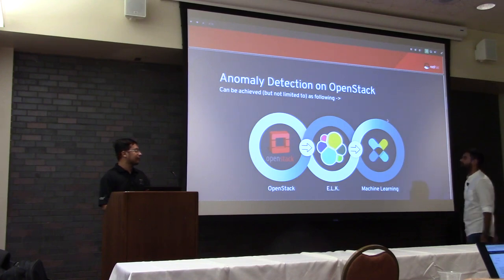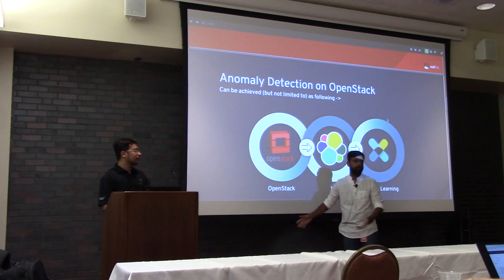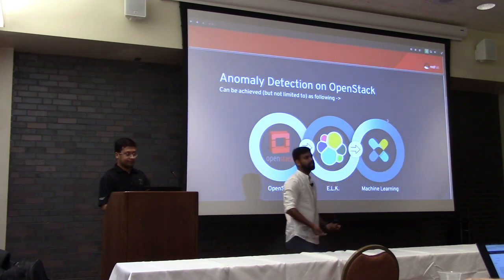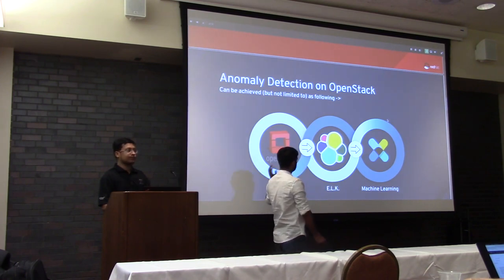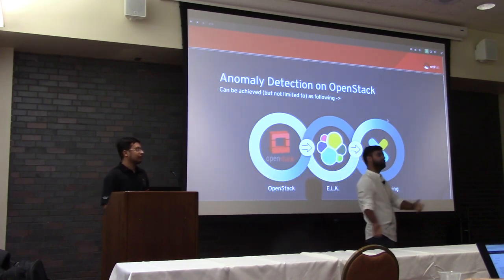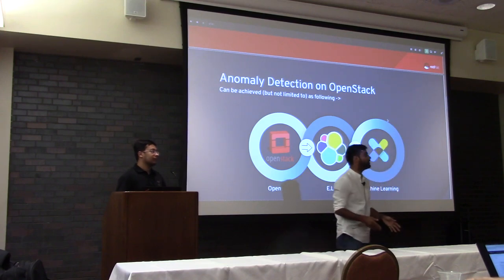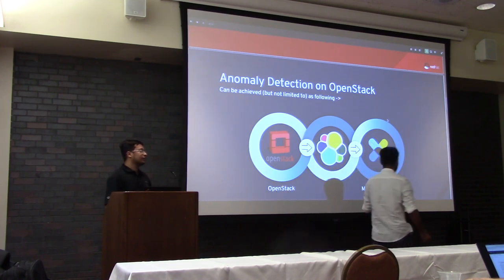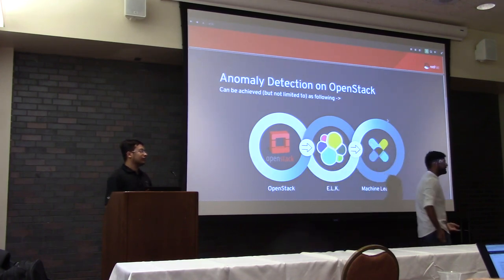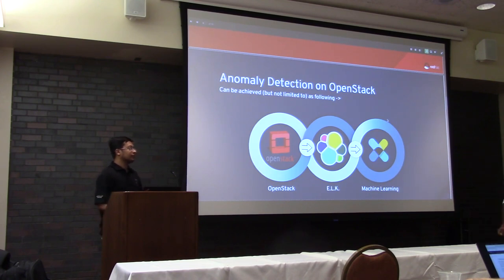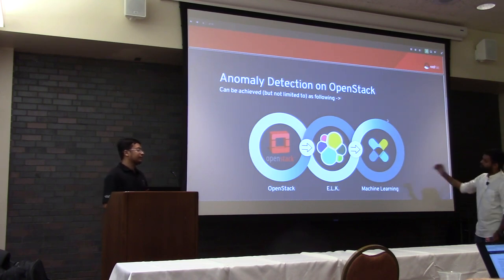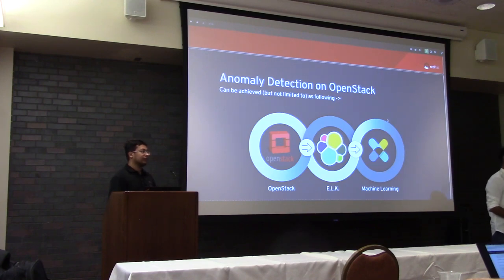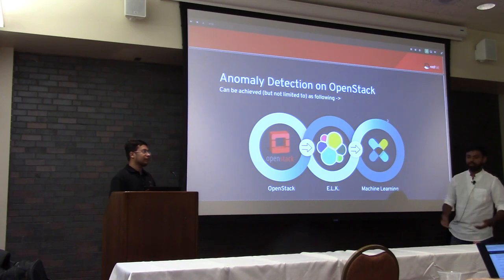We have OpenStack generating a big amount of data that you need to analyze quickly in real time. We are using ELK Stack, where we ingest all the logs from OpenStack. On top of that, there is an additional feature in ELK through X-Pack — one of the additional services — through machine learning, which will be performed on data collected from OpenStack. It will give you analysis, reports, and alerts on your email whenever anomaly happens.